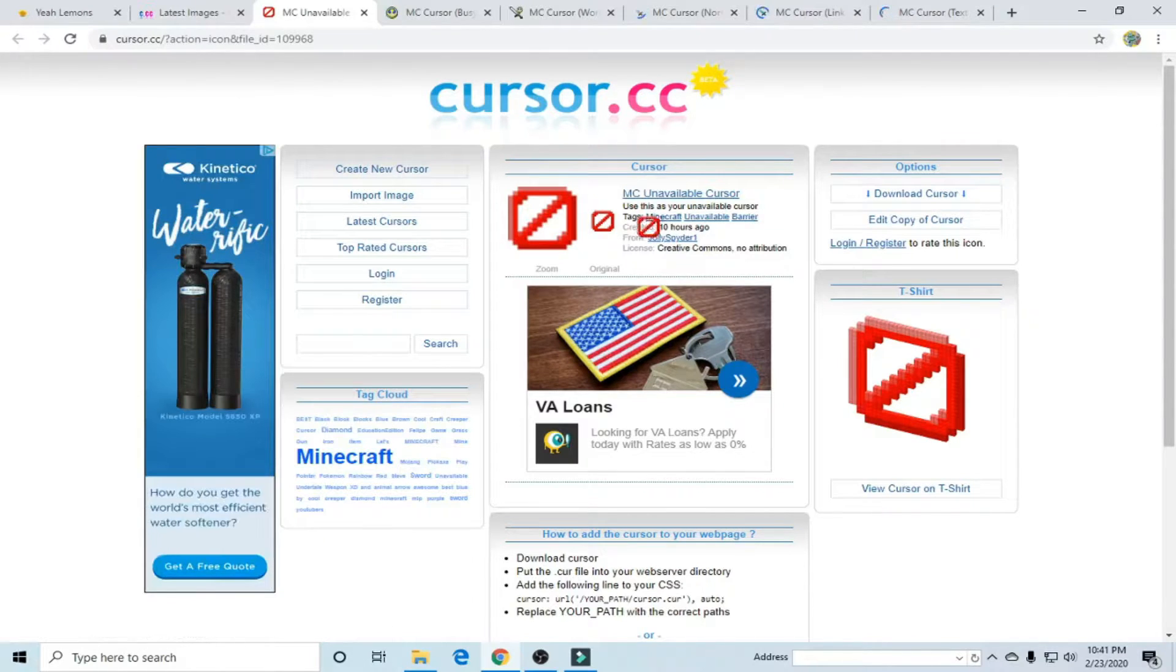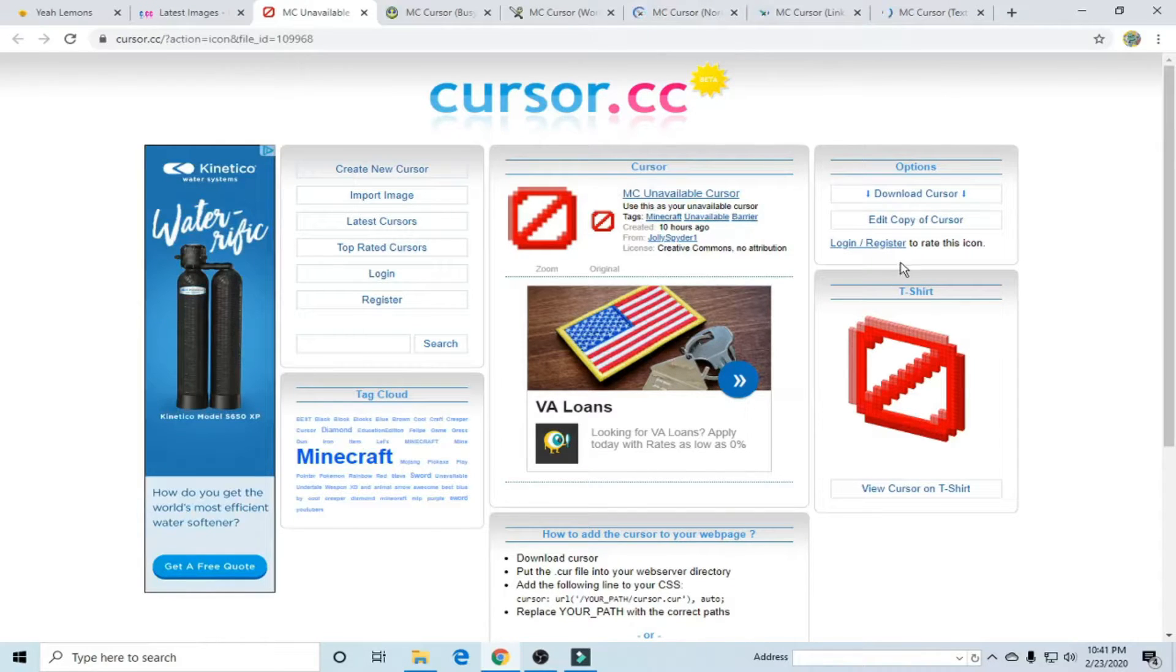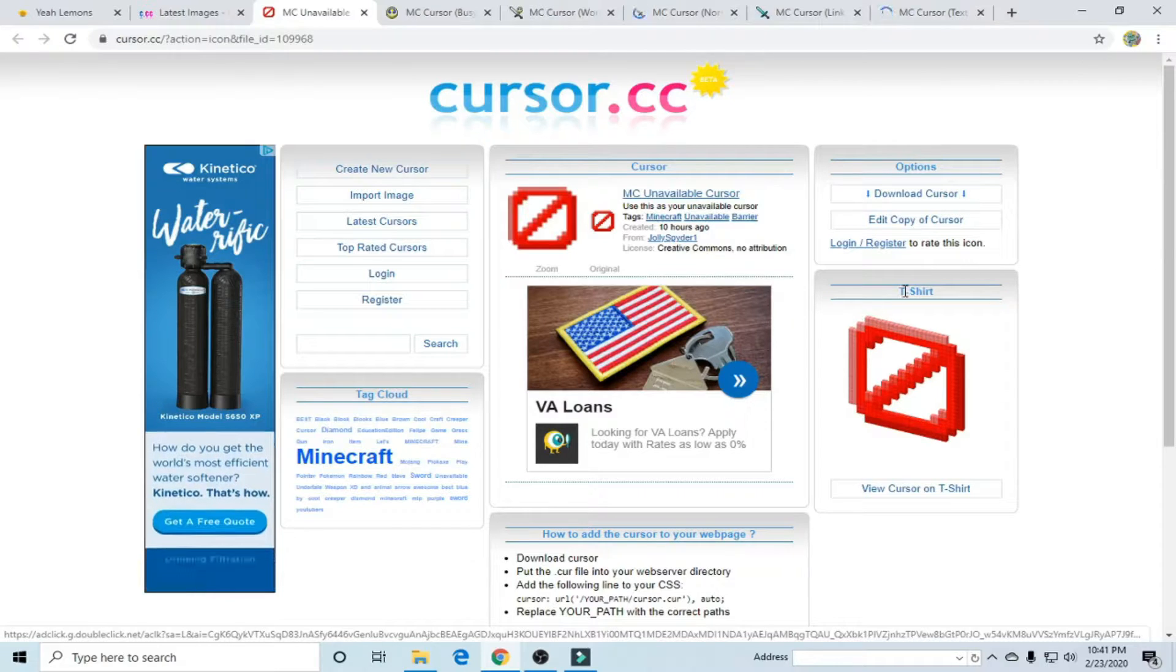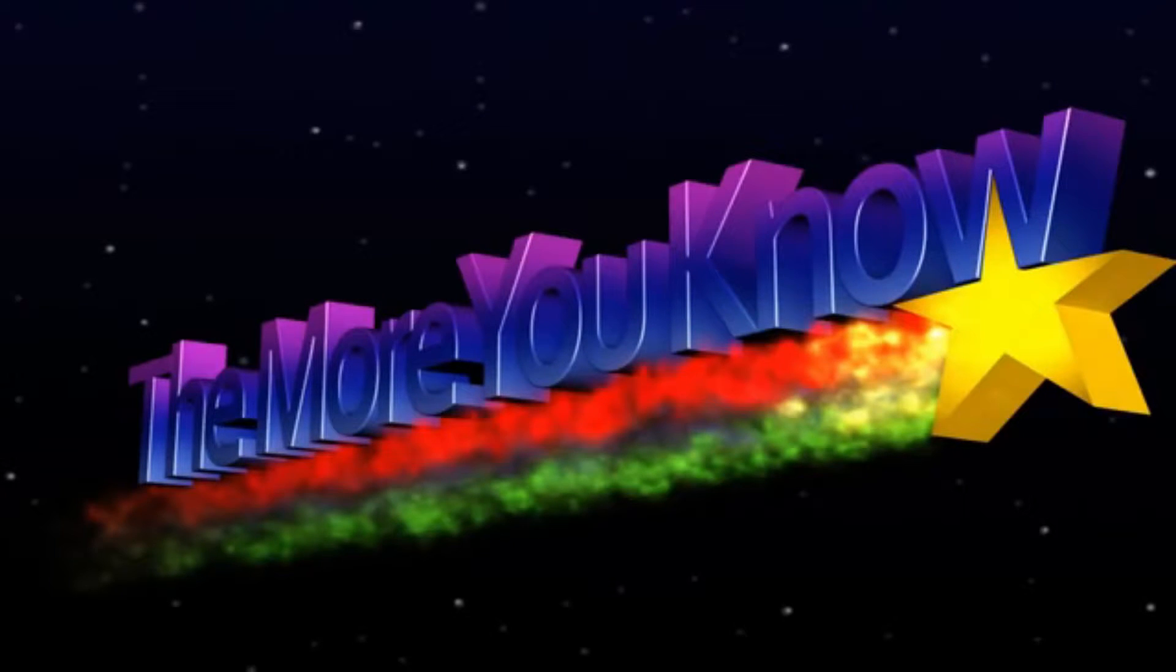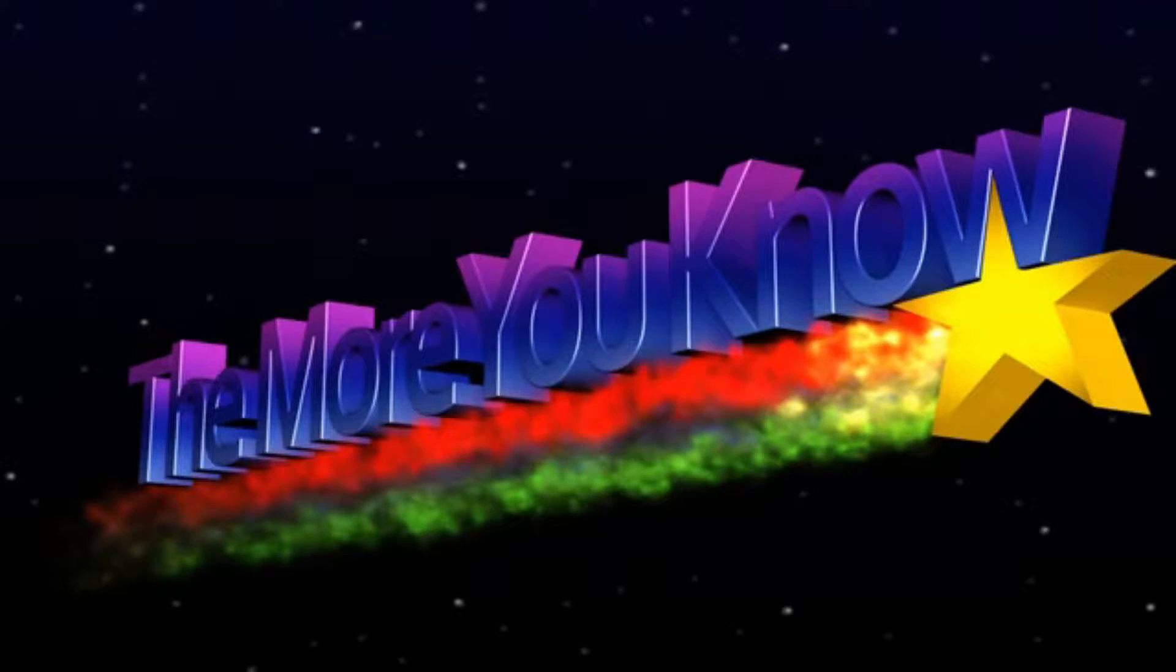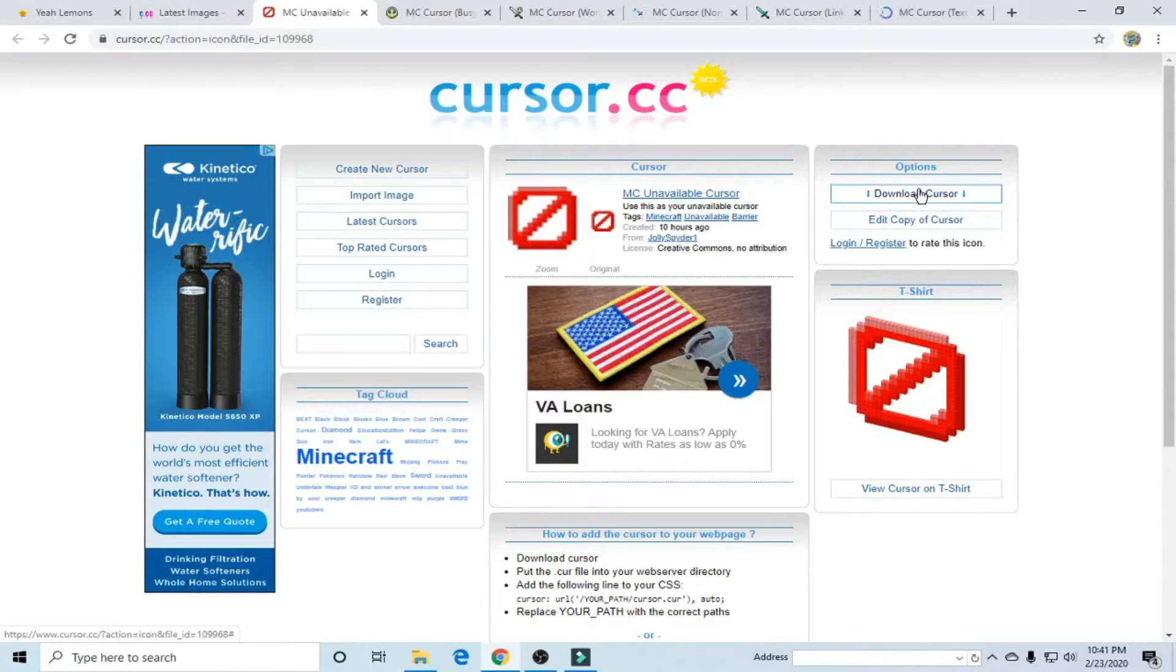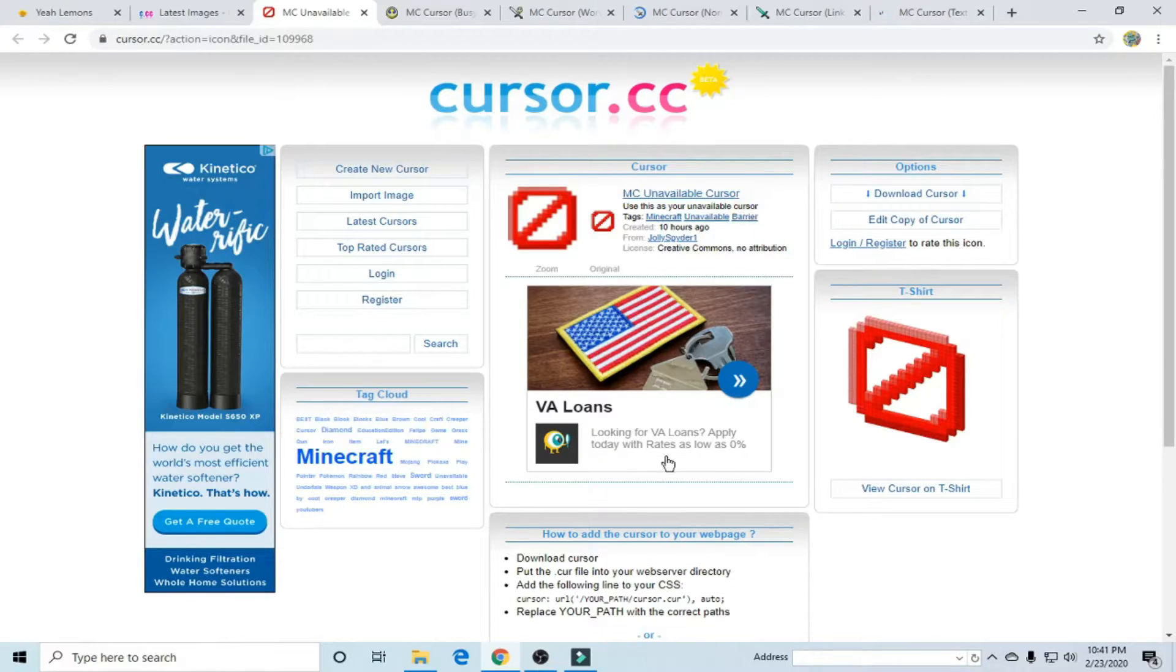You might have noticed that there are different types of cursors but that's because there are different types of cursors. Like for instance, see? Different cursor, different cursor. There's lots of different cursors.